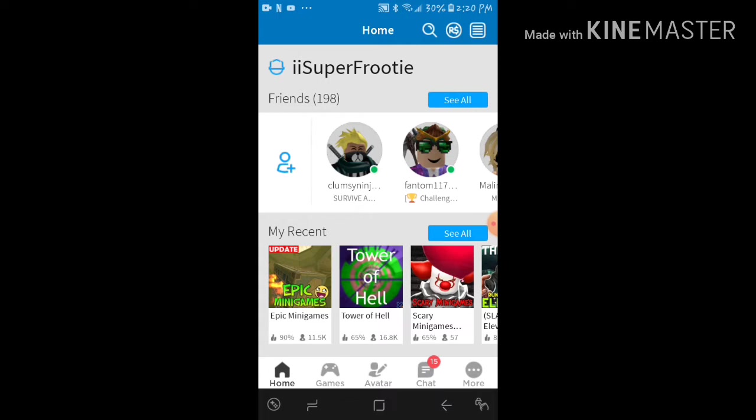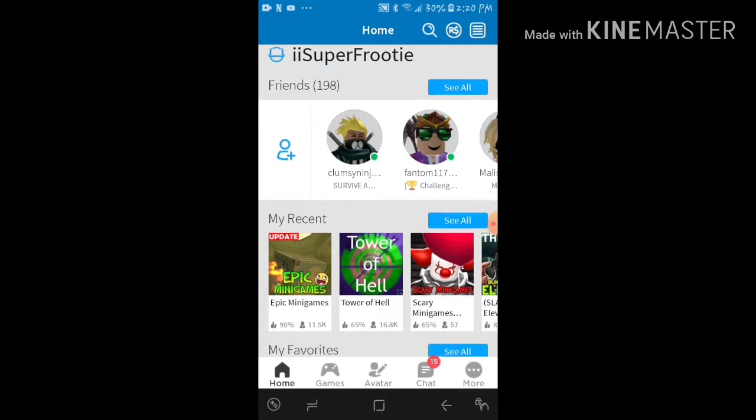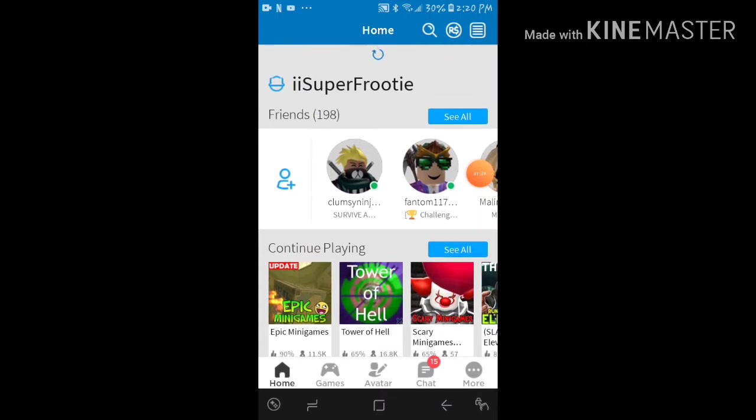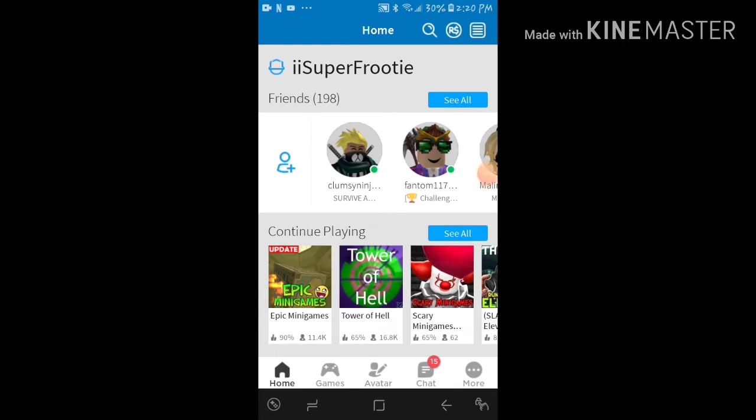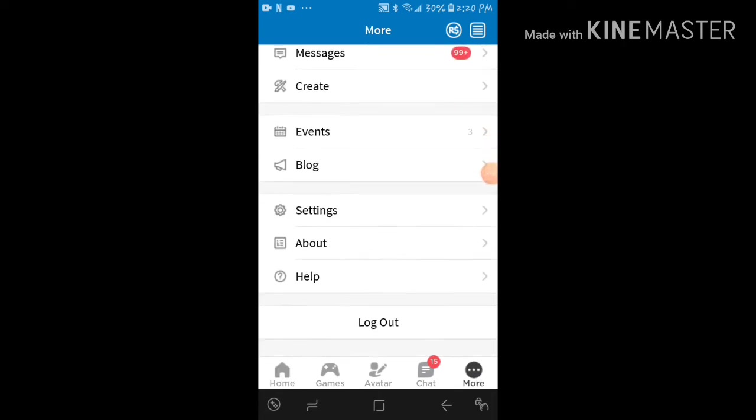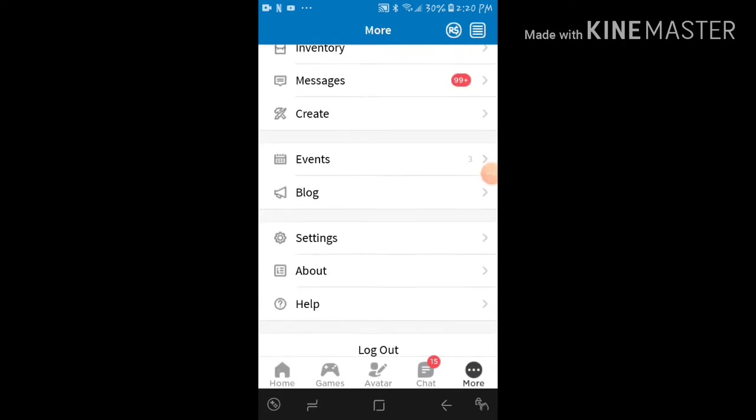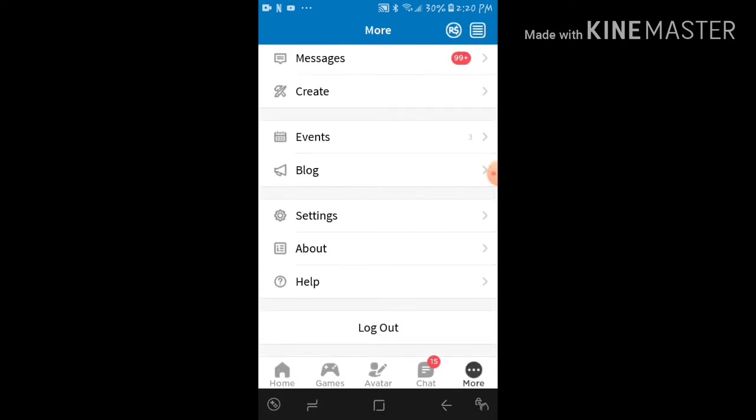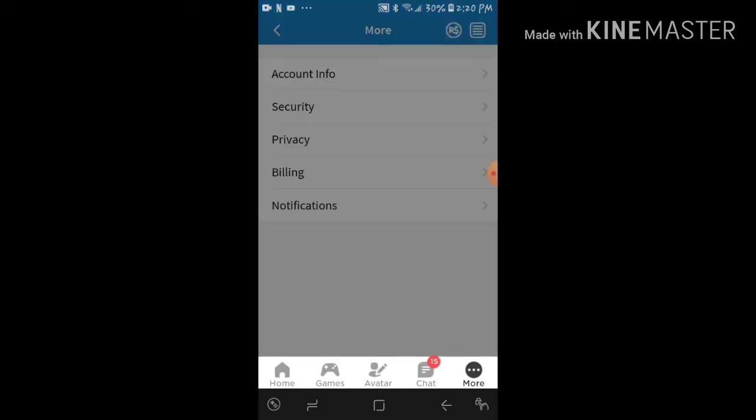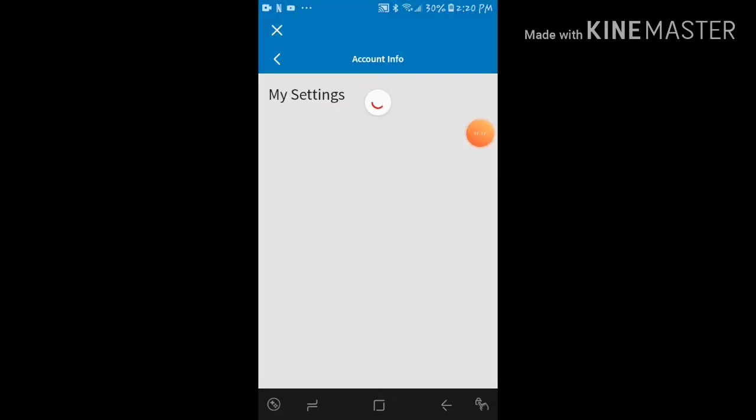I want to change my username to Fruity Gaming. I'm thinking it looks dope, so I already got the Robux. Let's go to my settings, let's go to account info.